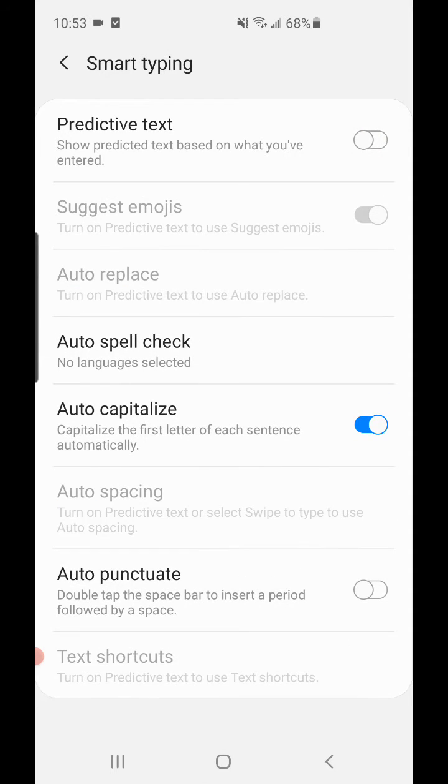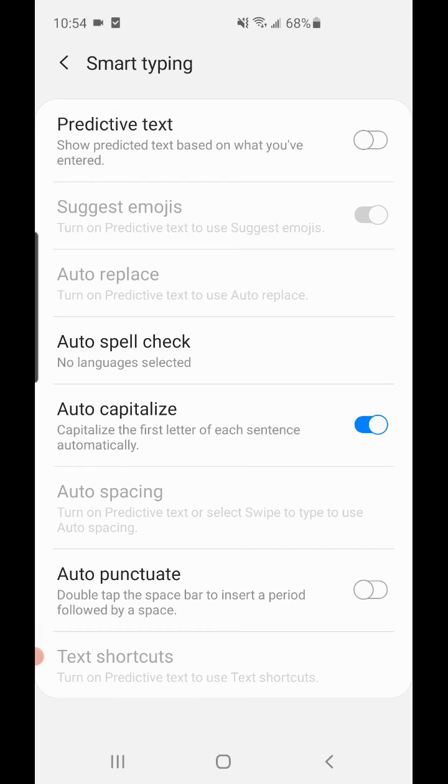So that's how you turn off predictive text, aka autocorrect, on an Android phone. I hope that helps you out. If you have any questions, let me know, and make sure to subscribe for more videos like this!